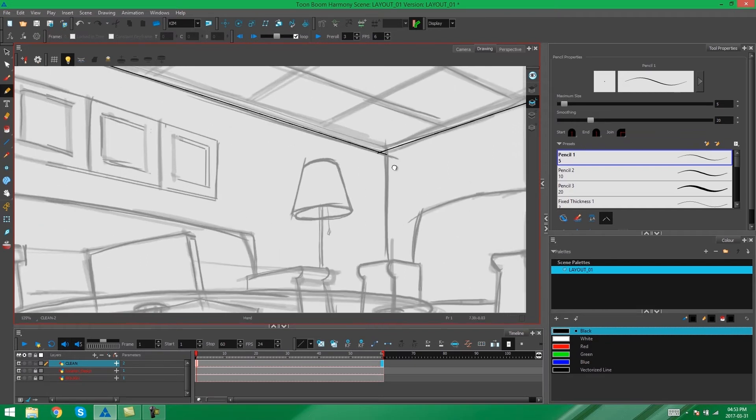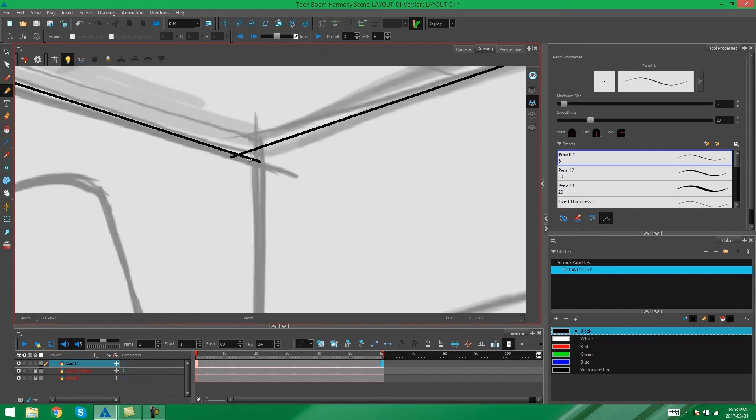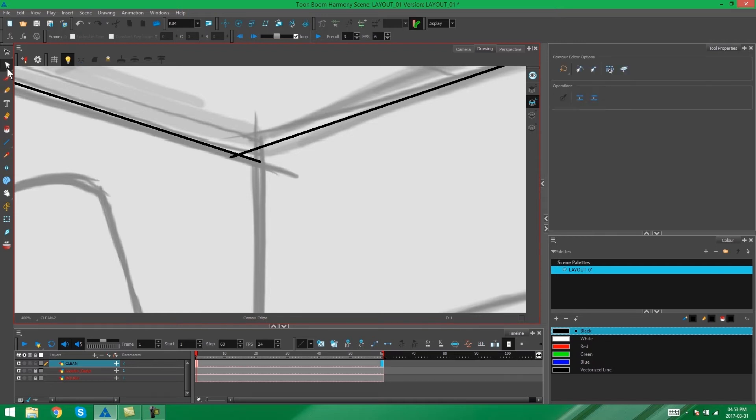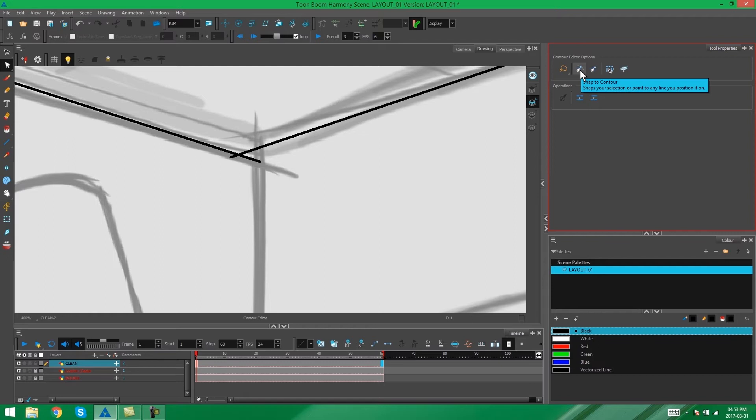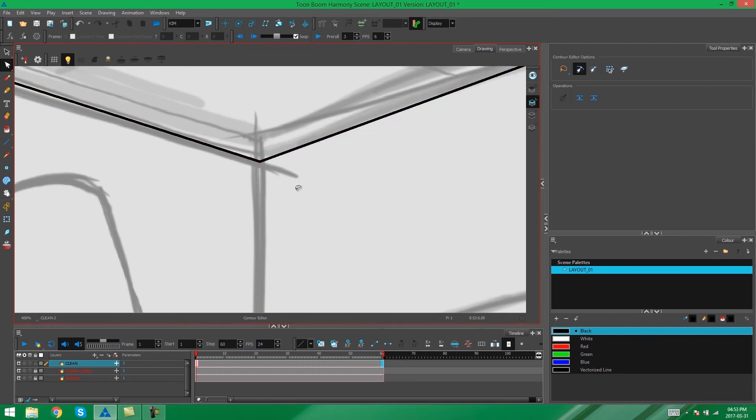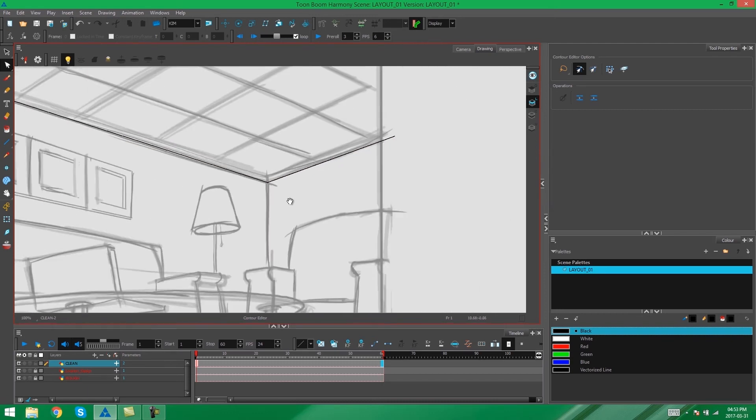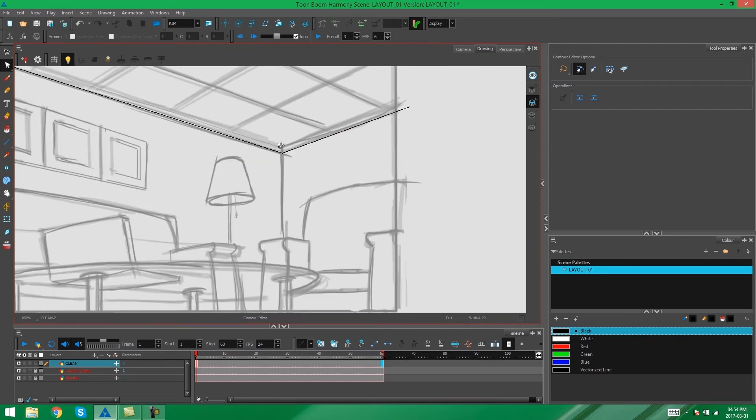In some cases what might happen is you might get a bit of a messy join like this. In which case I like to grab my contour editor, turn on my snapped contour in the tool properties, and then snap my lines together. This just makes sure that everything stays neat and that you don't have any messy joins.